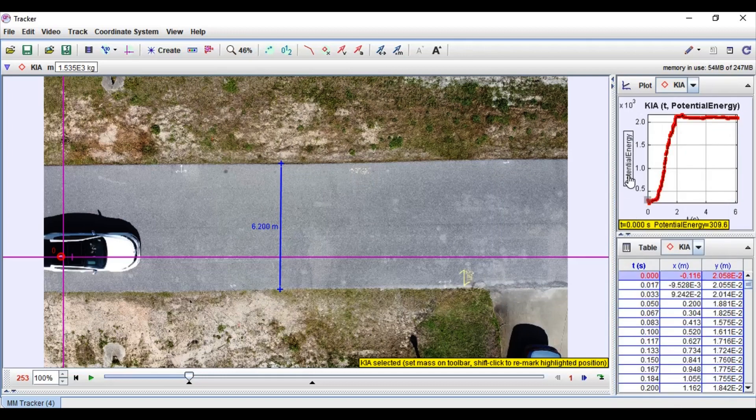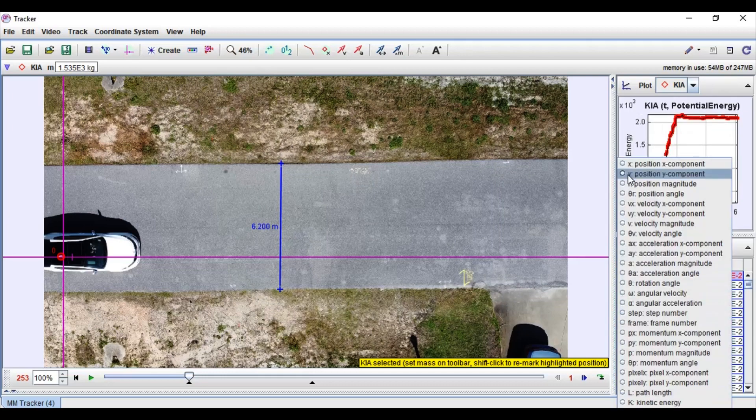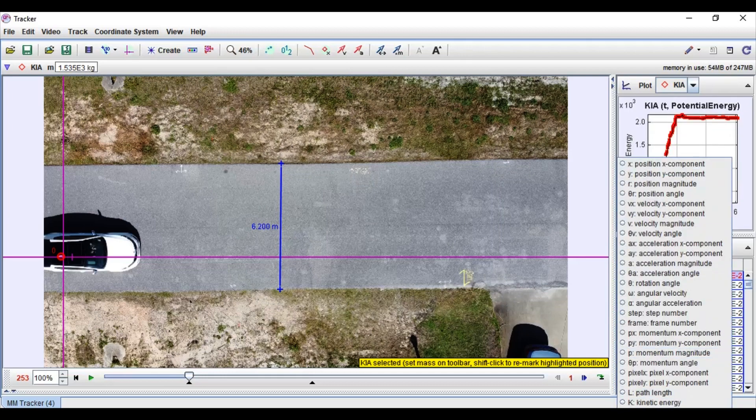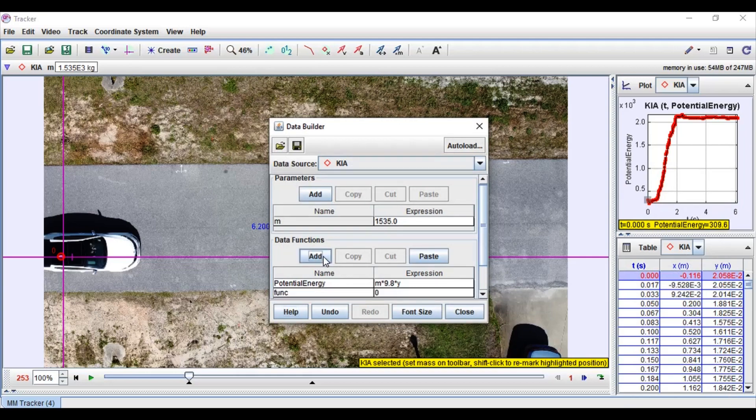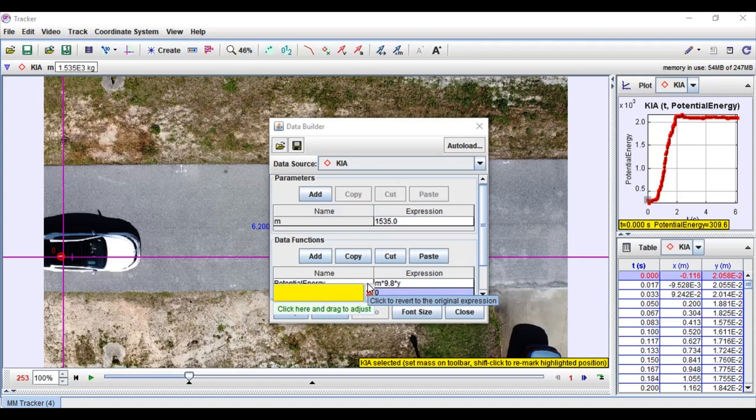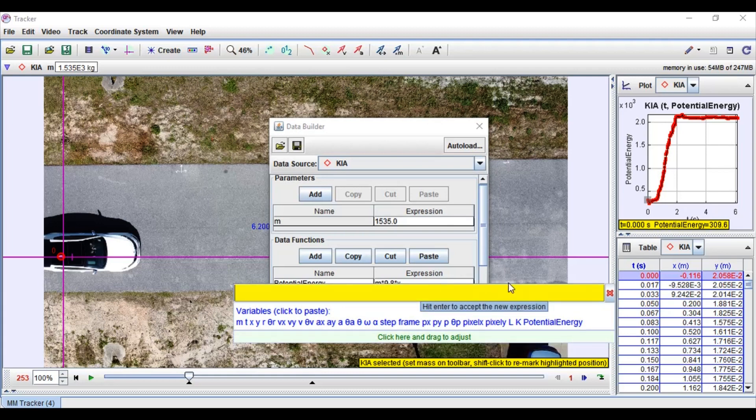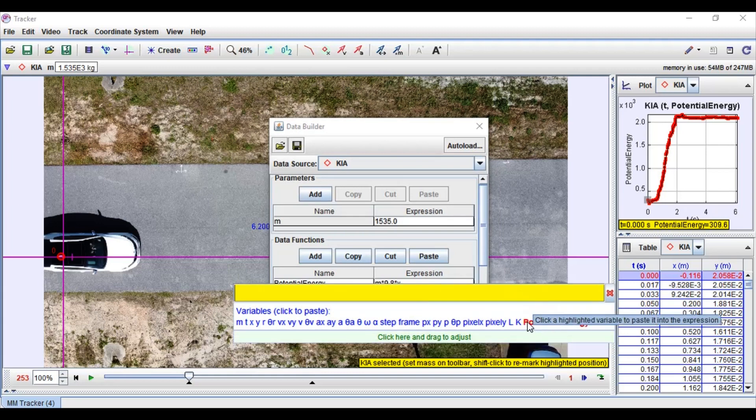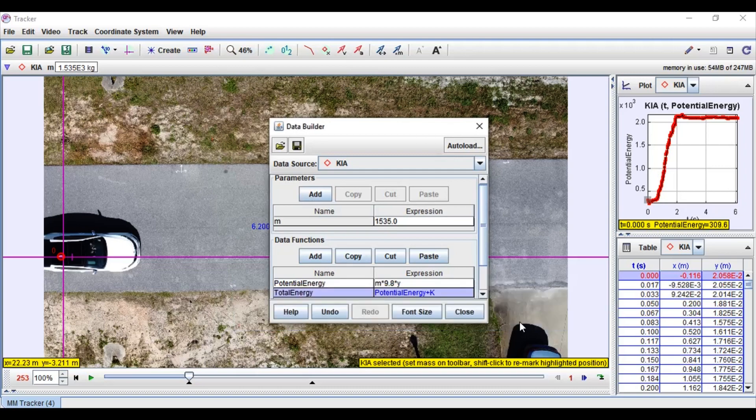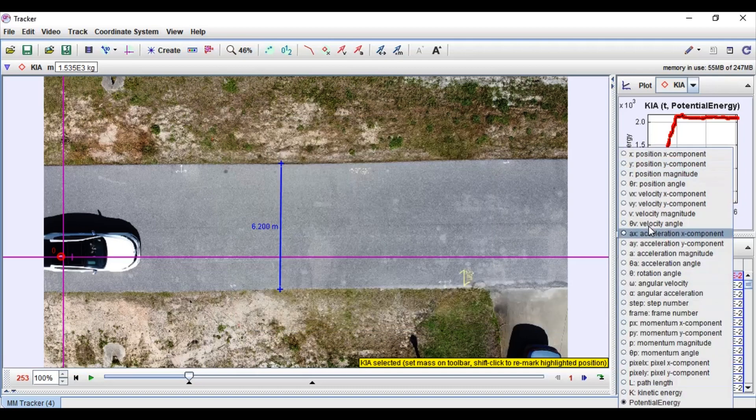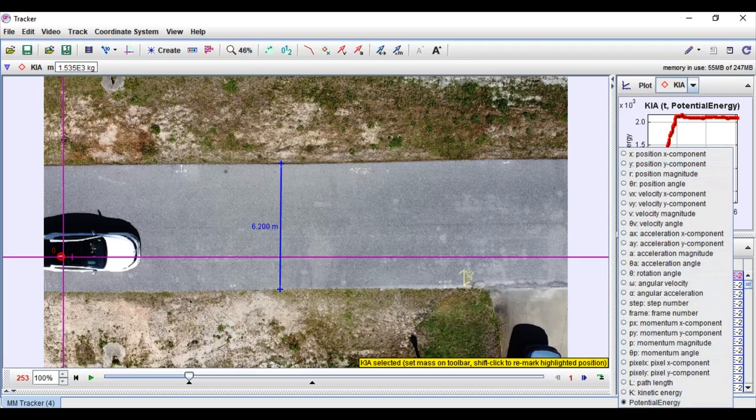I'm going to show it off one more time. This time I'm going to show total energy. Go to data functions, click add once again, double click the name, type total energy, go to expressions, plus kinetic energy. Once again I can see it in the graph and there you go.